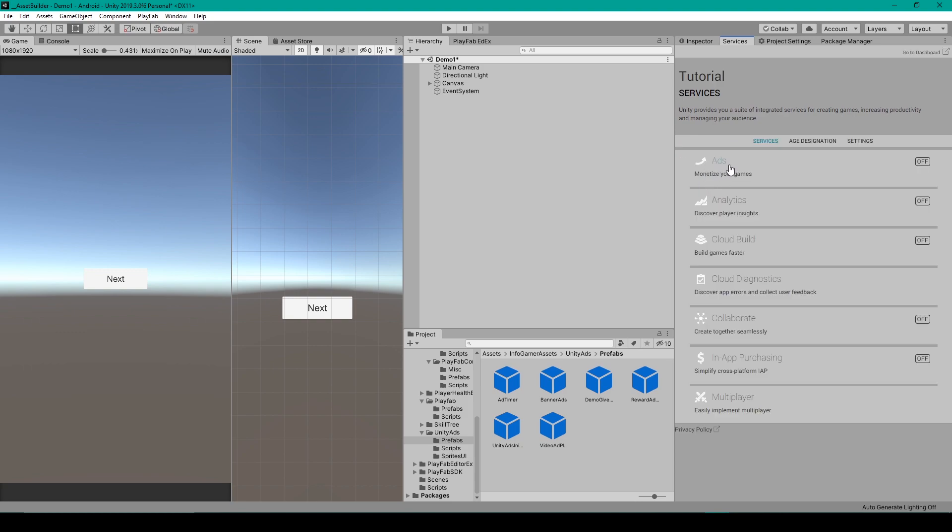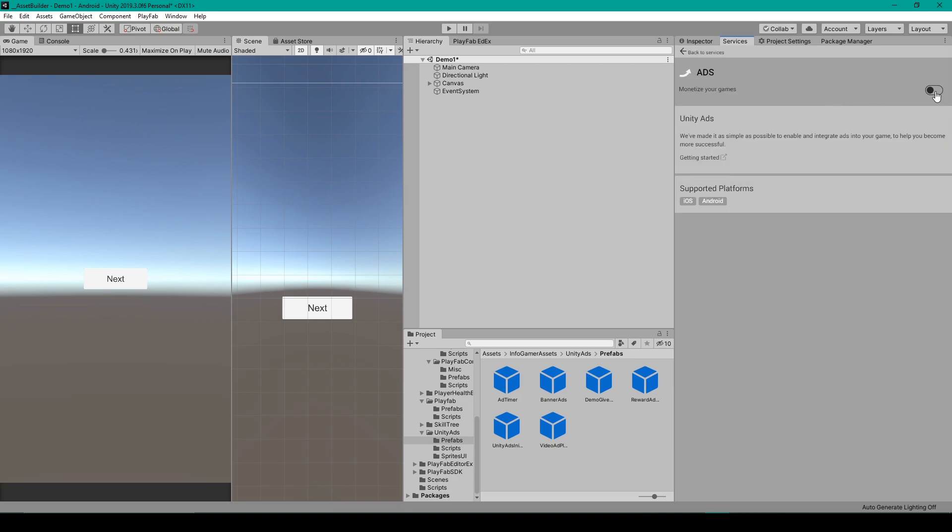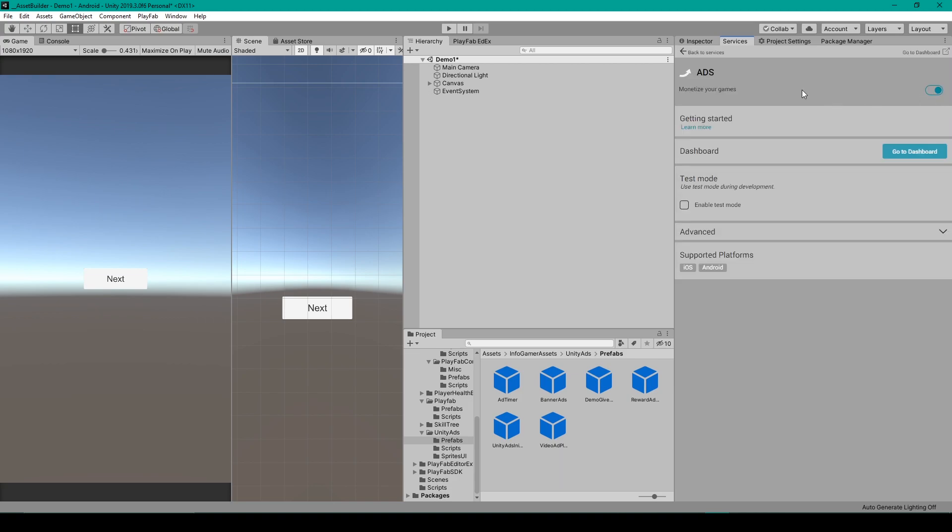From here, you can then enable ads for your project by clicking on the Add service. You'll then need to toggle on this switch here. Now, if this is the first time that you're enabling ads for this project, it may ask you whether or not this project is made for kids, and once you decide that, it'll take you to this menu here.